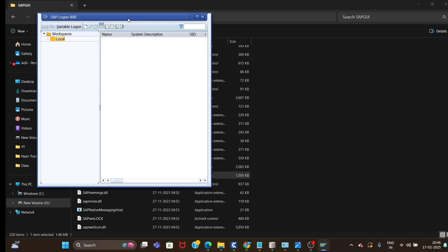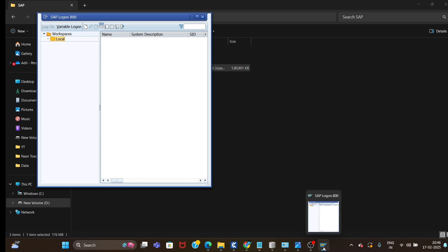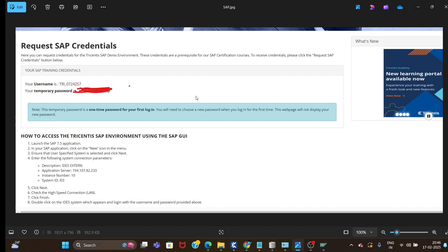This is the SAP Logon — just double-click on it. This is the SAP Logon window. To log on to SAP we need credentials. To get credentials, you can go to the SAP support portal and search for a request for SAP credentials. You will land on a page — I will show you a screenshot — this is the support portal request for SAP credential page.